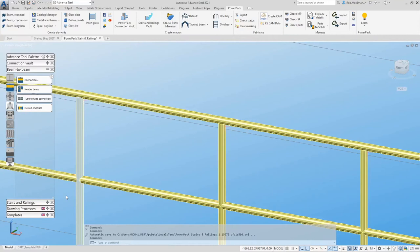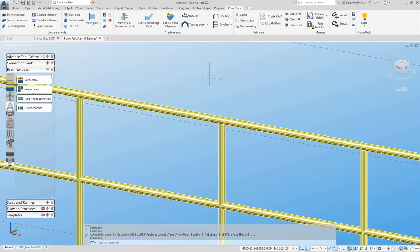The PowerPack tube-to-tube connection has been updated with the Graitec Advanced Steel 2021.1 PowerPack update. This update now allows users to create a tube-to-tube connection with the inside section set as a special part. Special parts can be added via the special part manager.